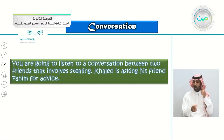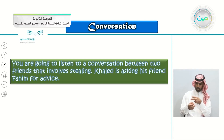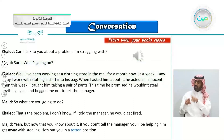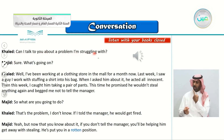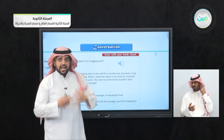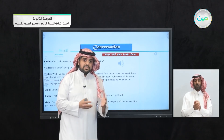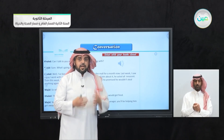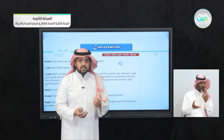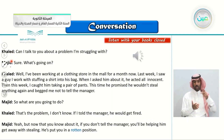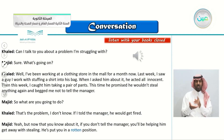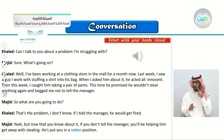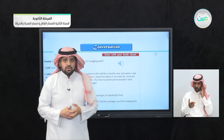You're going to listen to a conversation between two friends that involves stealing. Khalid is asking his friend Majid for advice. Khalid says: 'Can I talk to you about a problem I'm struggling with?' — meaning he's having a really hard time coming up with a solution. His friend immediately said 'Sure, what's going on?' — that is what friends do: they listen to your problems and together try to come up with a solution.